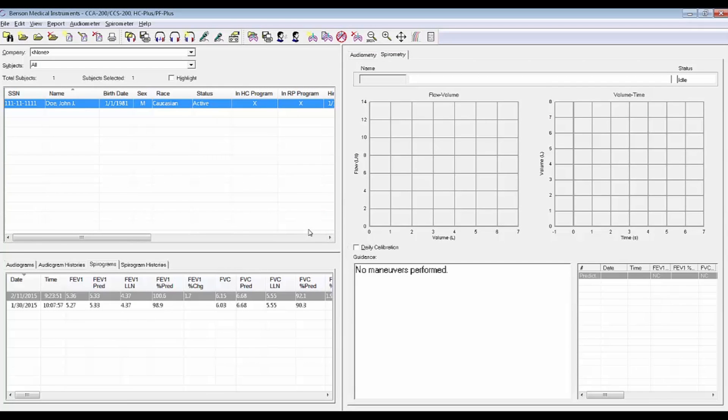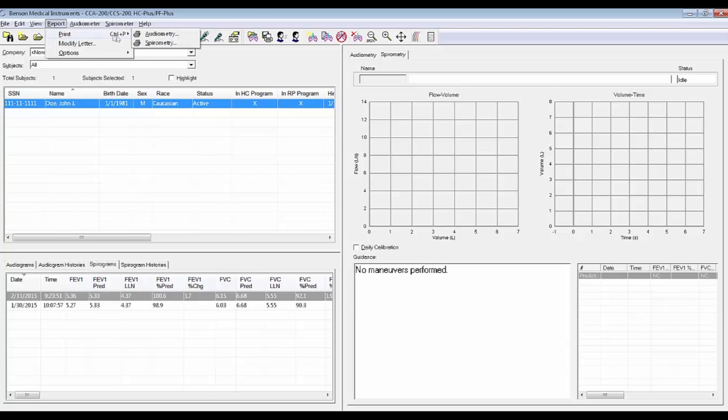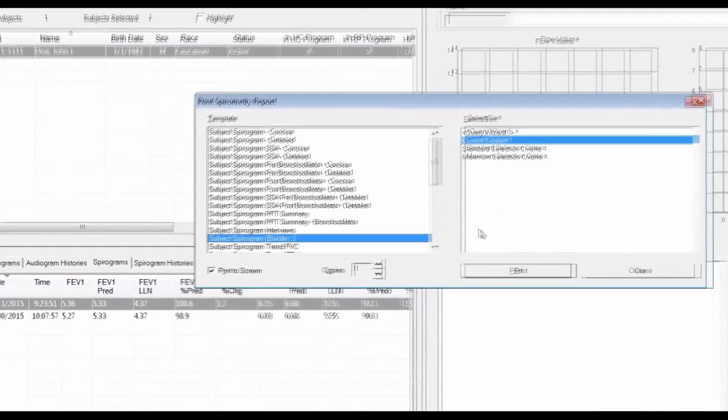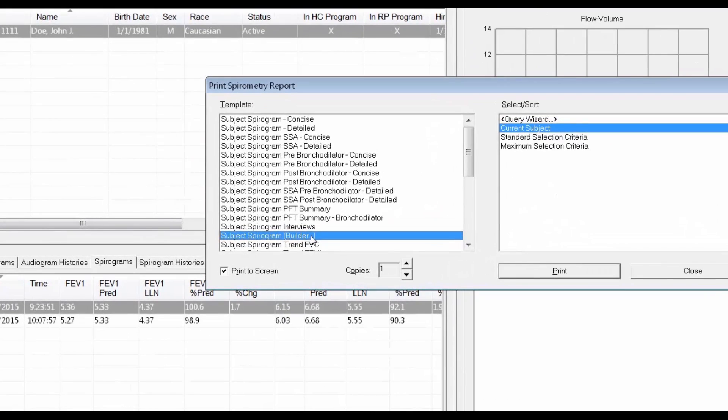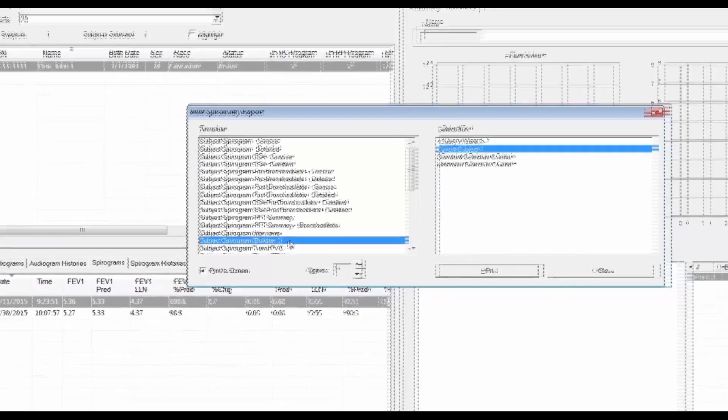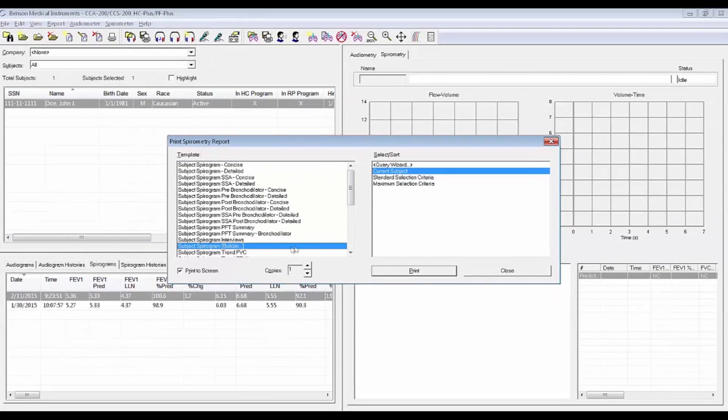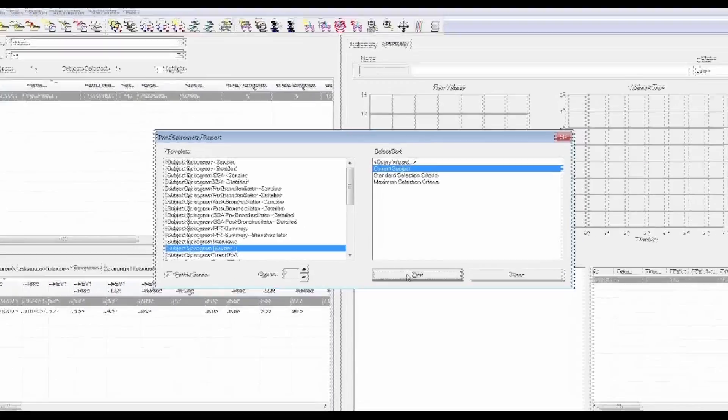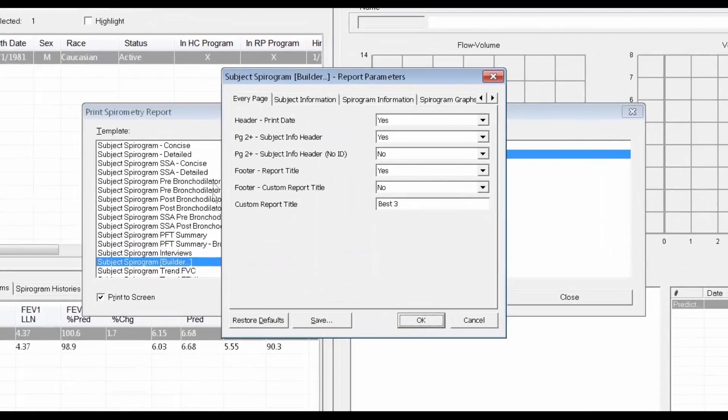Now we know that the CCS200 Plus can display graphs on reports any way you want. These choices are made in the Report Builder feature. We won't go over all the features of the Report Builder in this video, just how to select graph options for a new report.